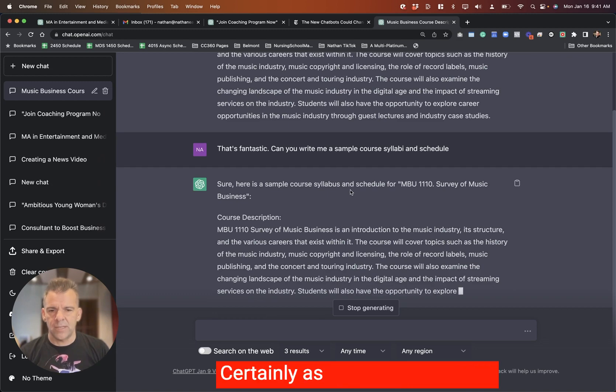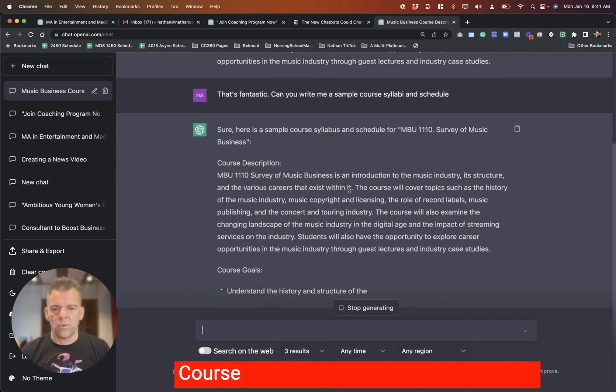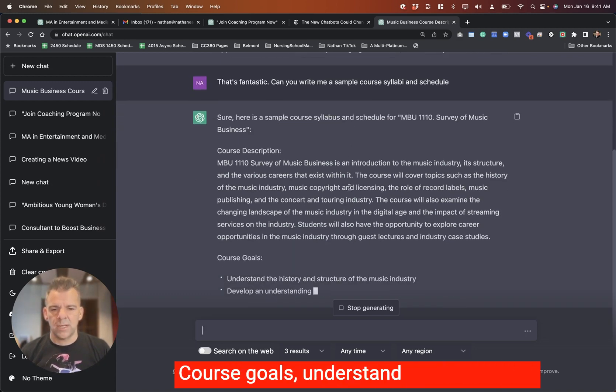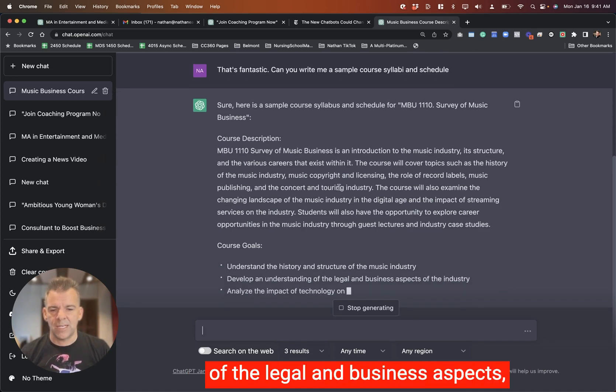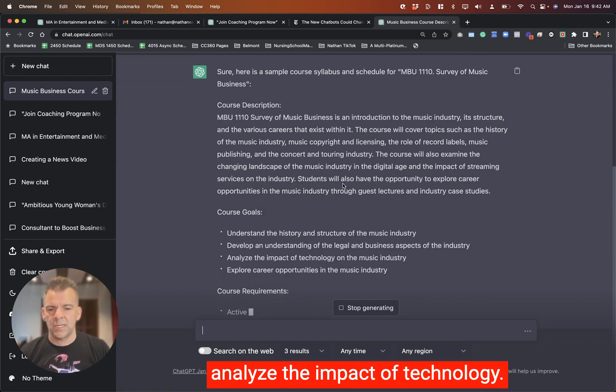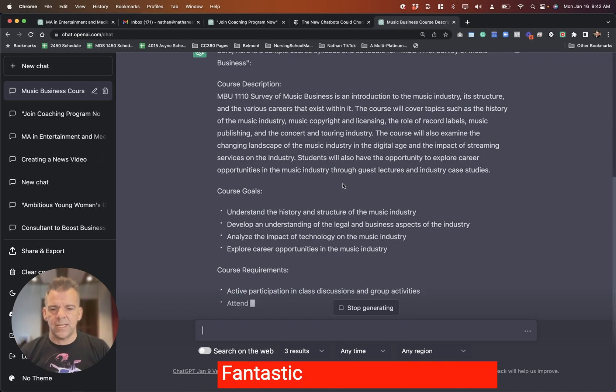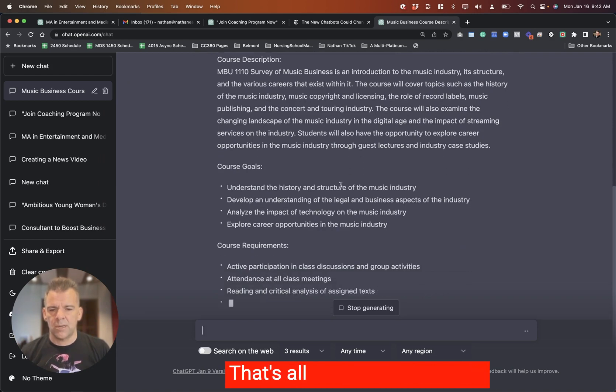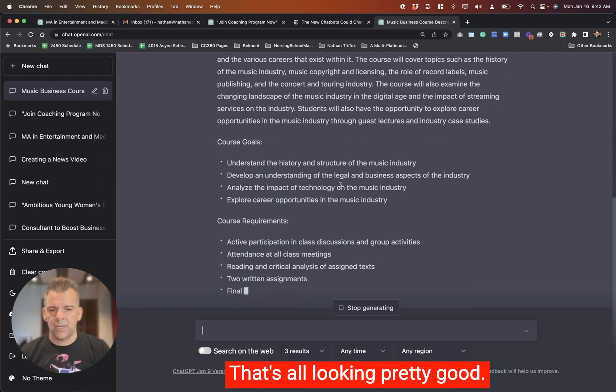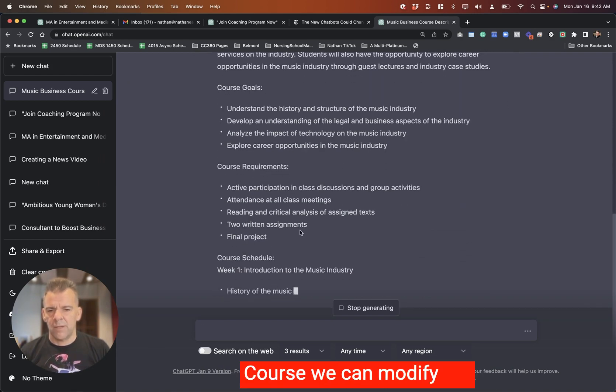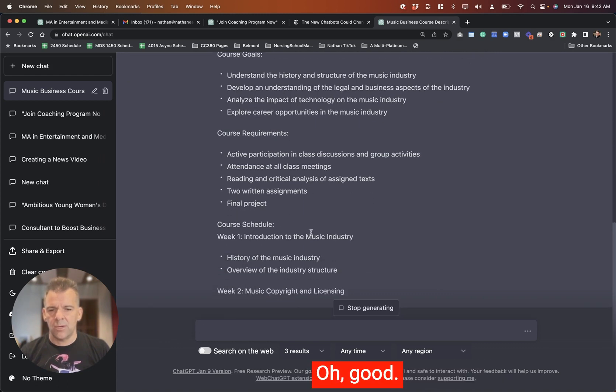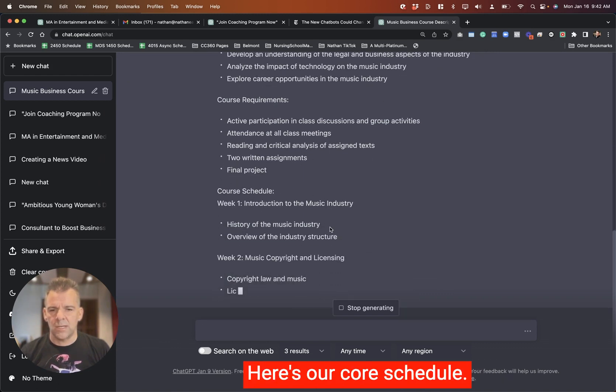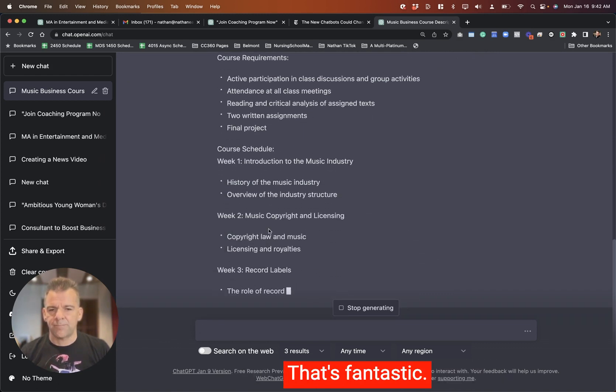Certainly as a starting point, we could come back and trim this down. Course goals: understand the history and structure, develop an understanding of the legal and business aspects, analyze the impact of technology. Fantastic. Course requirements. That's all looking pretty good. Of course, we can modify the number of assignments. Here's our course schedule. That's fantastic.